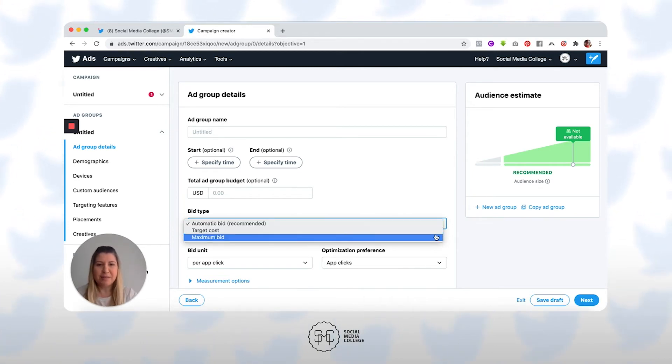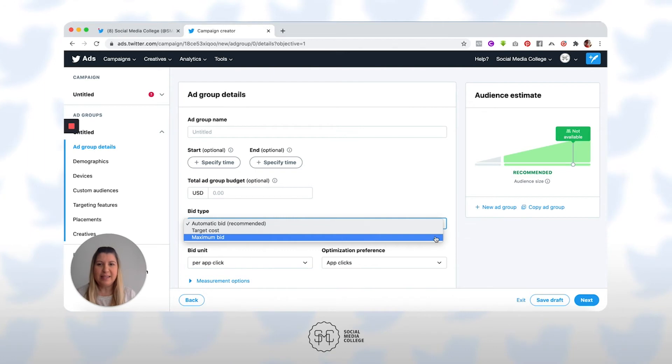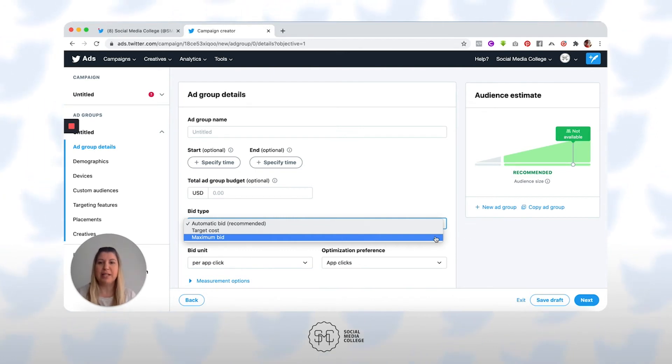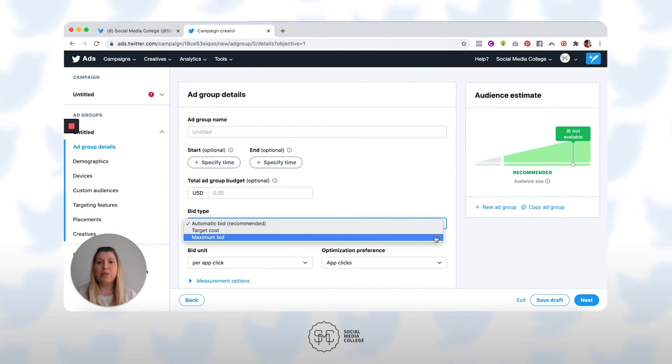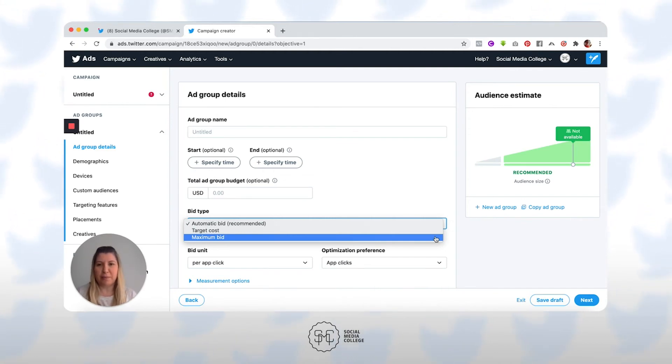So, maximum bidding type allows greater control over how much you pay per billable action. In this bid type, you choose exactly how much you're willing to pay for a billable action, so your maximum bid. And your results will not be charged over this price. It's really for experienced users. We really recommend you stick to automatic bidding.